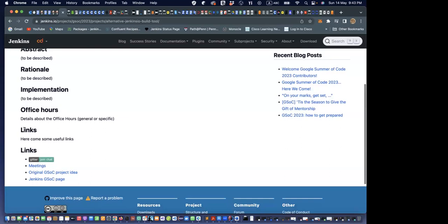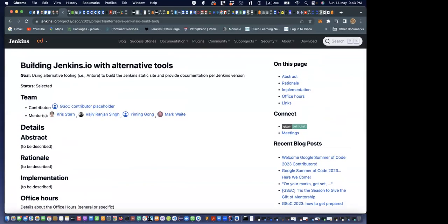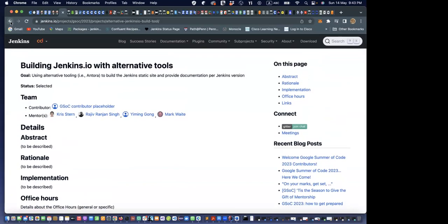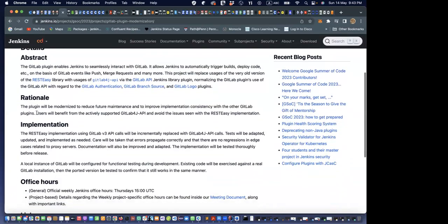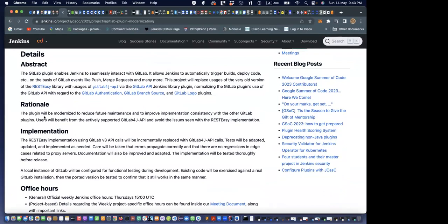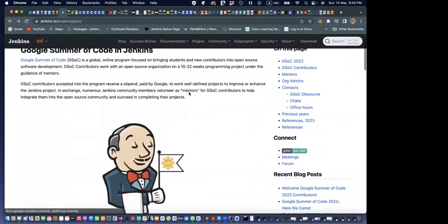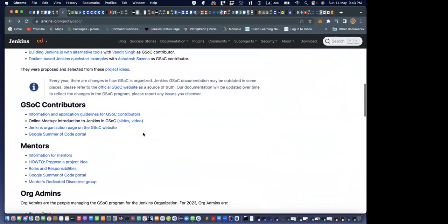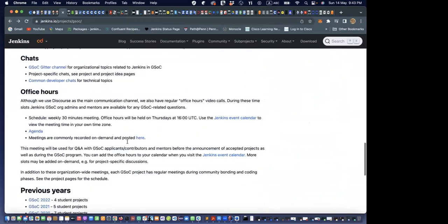Vandit was asking what should be added in the rationale section. The rationale section is an opportunity to describe why — the motivation or the inspiration for it. If you look at the original project idea or your project proposal that you submitted and we reviewed, those would be the ideal things to just copy and paste in there.